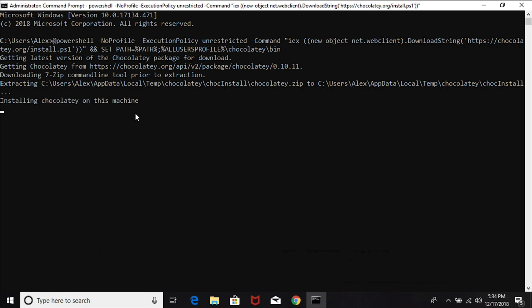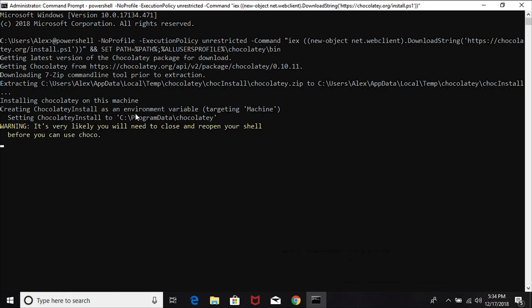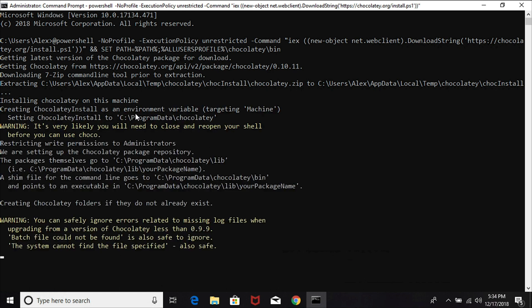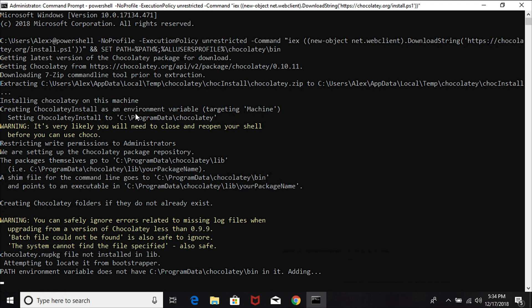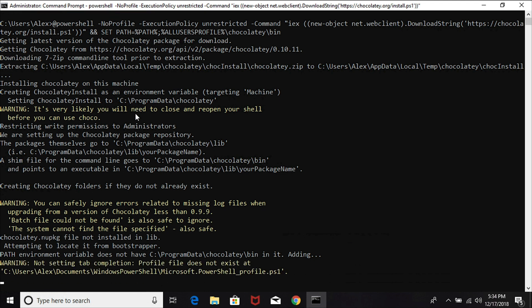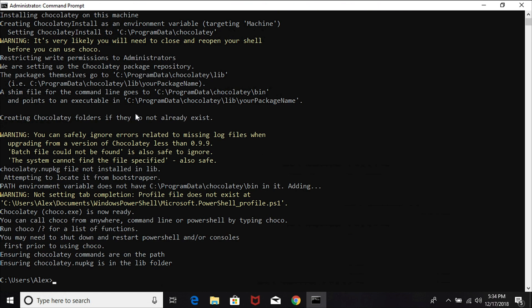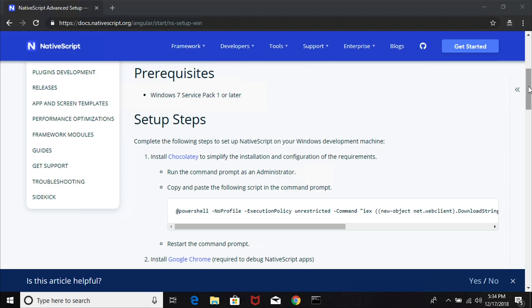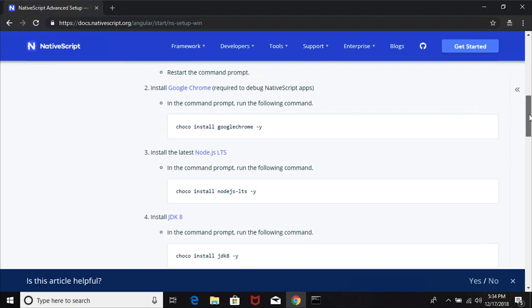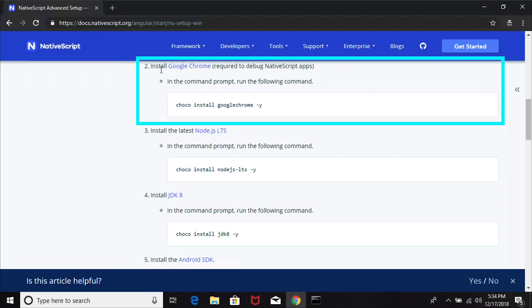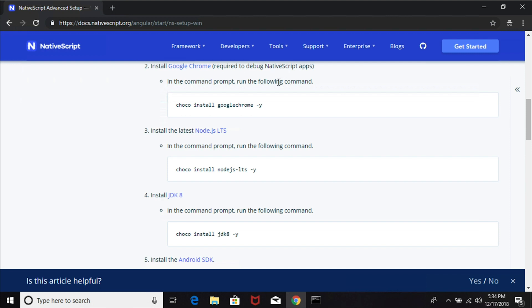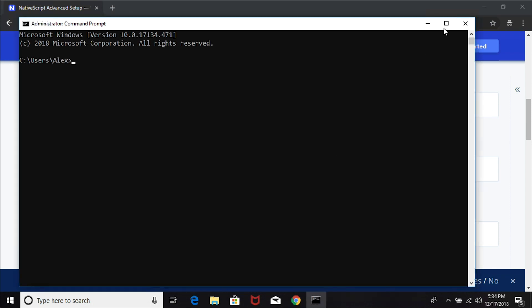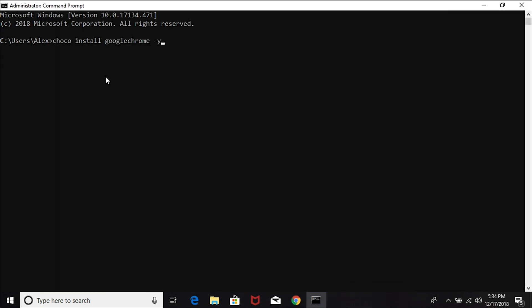This first command installs a program called Chocolatey, and we're going to use Chocolatey similar to the way we use npm to install other dependencies. There's going to be a number of steps that we're going to take, all following the documentation on the NativeScript website. Some of these steps might take a while to execute, so I will fast forward or pause the video. Chocolatey is done installing. Let's proceed to the next step, which is installing Google Chrome. Even though I've already installed Google Chrome, I'm going to go ahead and use Chocolatey to install it.